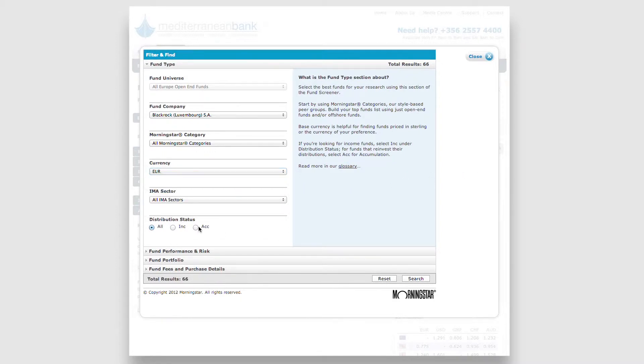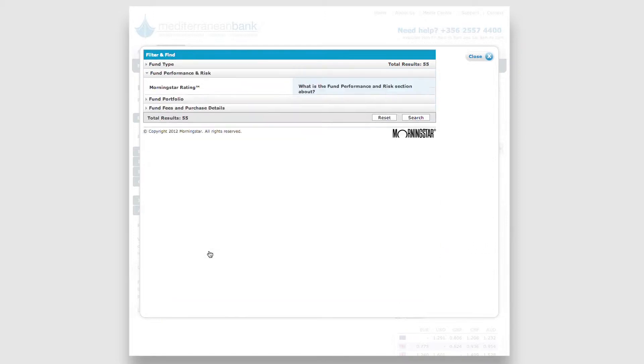Every time you make a selection, the number of funds that match your criteria is displayed on screen. Under each section, you'll find options to refine your search.